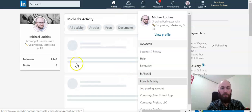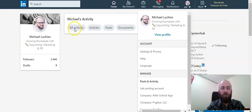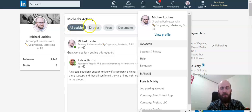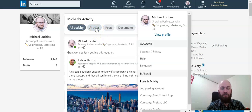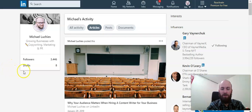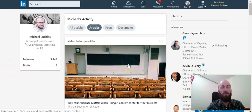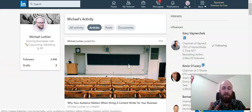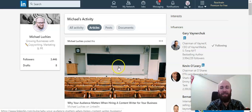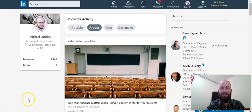Once you get here, it's going to automatically select the all activity button. You want to go ahead and click on articles. Once you click on articles, we'll get to the same place we were just on. So those are the two ways to find your already published posts on LinkedIn publishing. Thanks, guys.